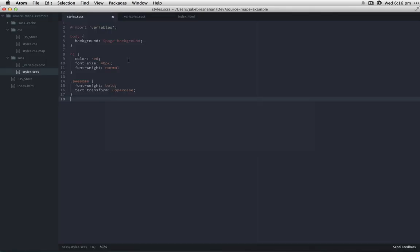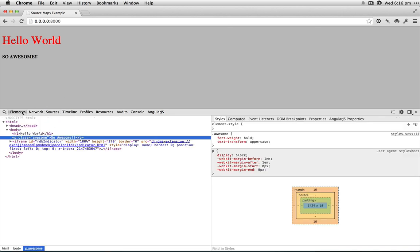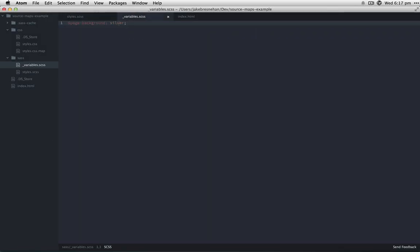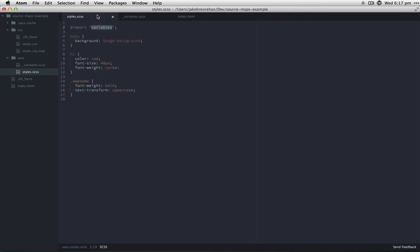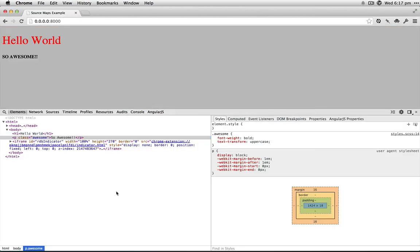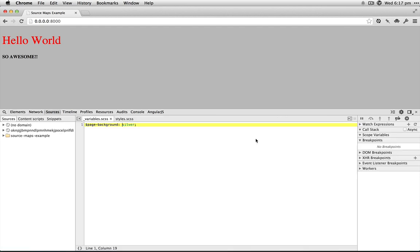Pretty cool. One other small trick you can do—you'll notice I'm importing variables, and inside variables we've got background color of silver. Within the Chrome DevTools, you can kind of dive in there. If you hold Command, you'll see this little underline, and we'll click there.